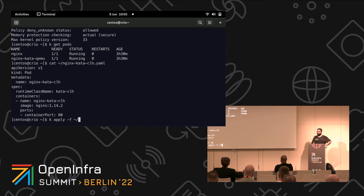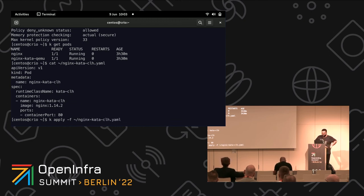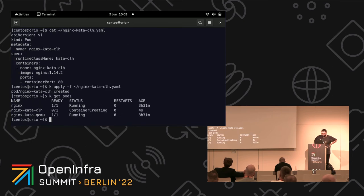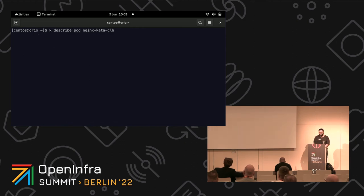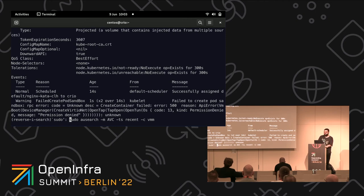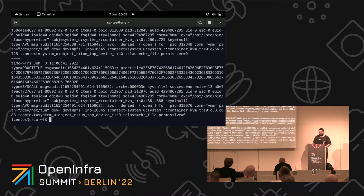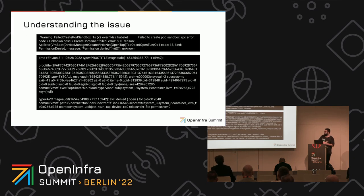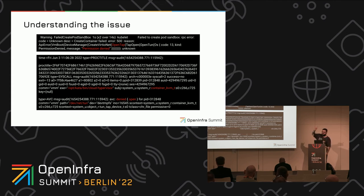We start the pod — container creating for four seconds. This is fishy. Describing the pod, we can see there was an error. SELinux caught something — there was an AVC denial. It basically says: open_tap failed because of permission denied. The Cloud Hypervisor binary, running with the container_kvm_t label, is not able to open a tap device.